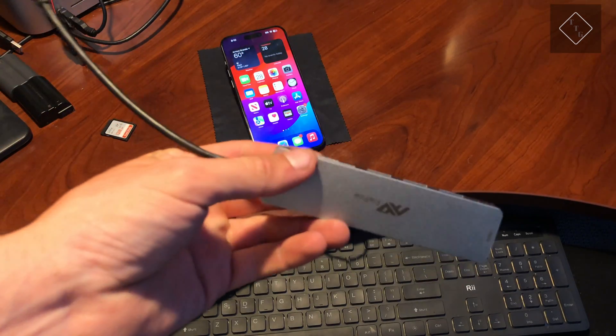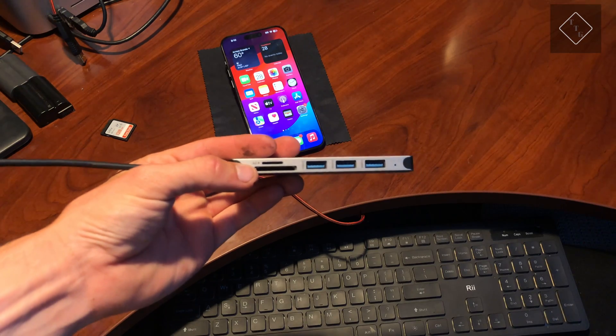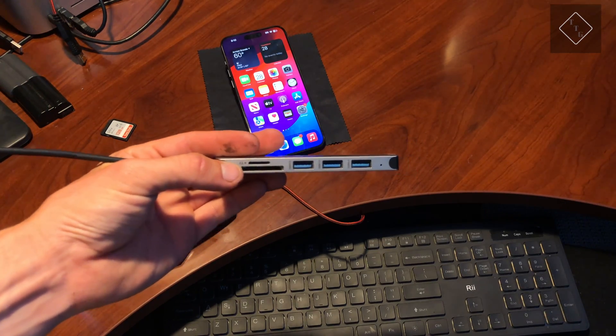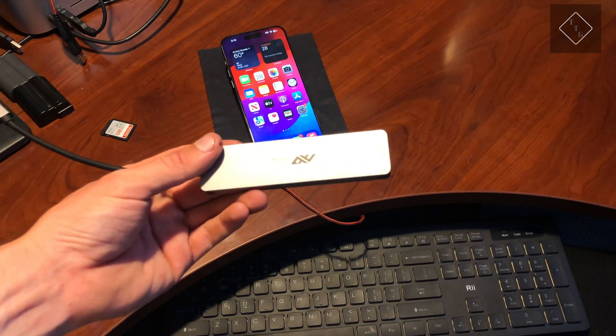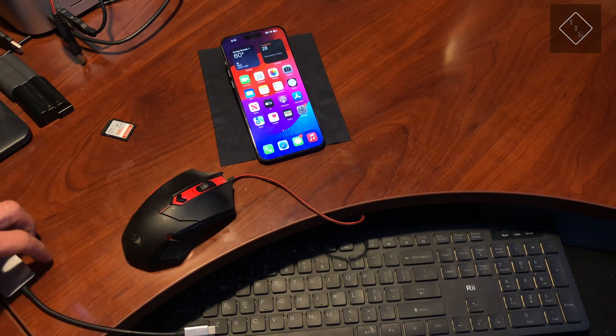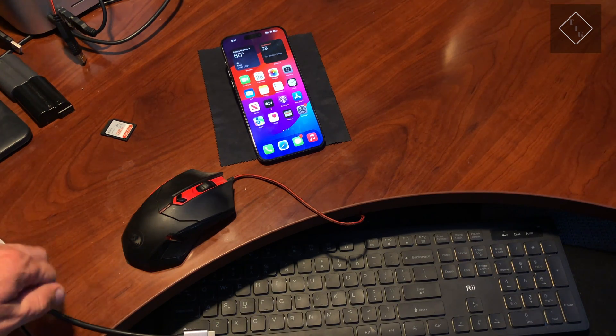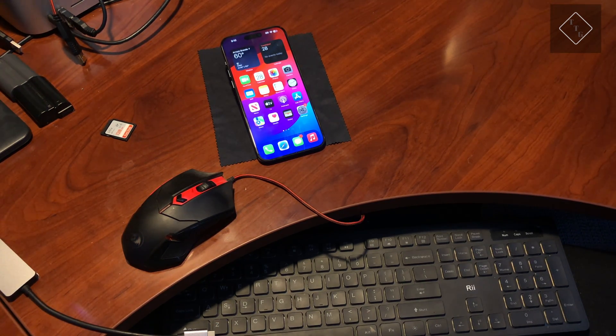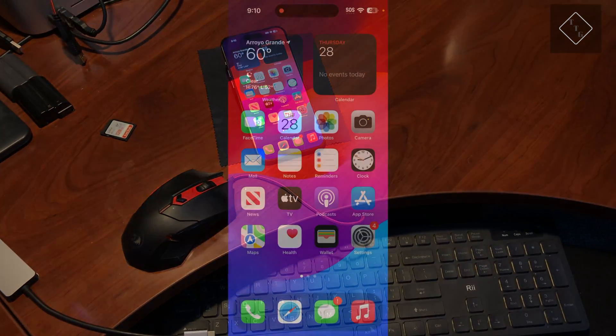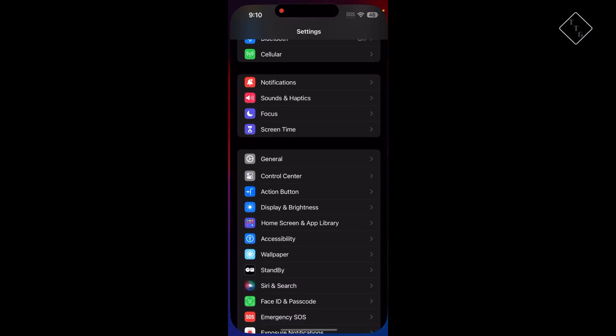Next, you're going to need some sort of USB-C hub that has at least two USB ports on it. Then you need to head over into Settings on the phone to enable a specific feature.